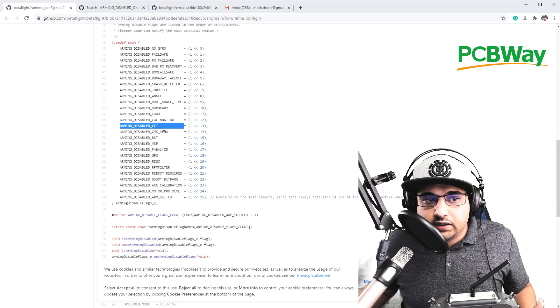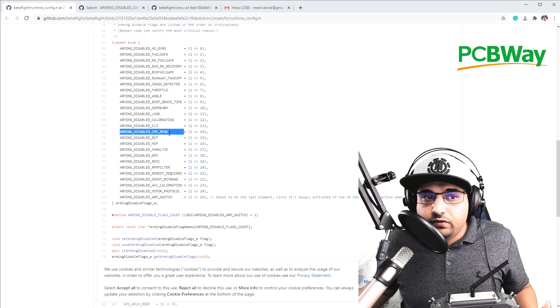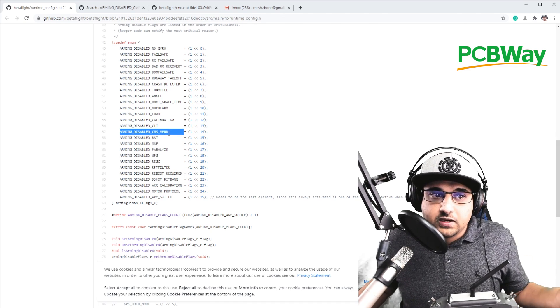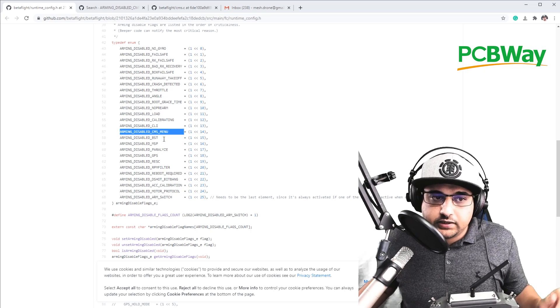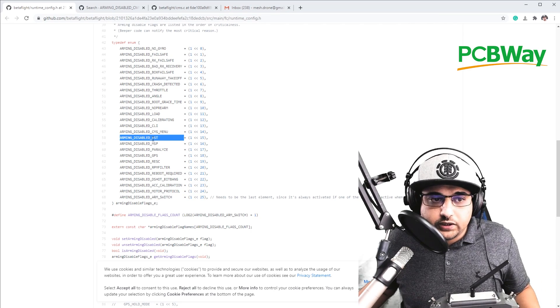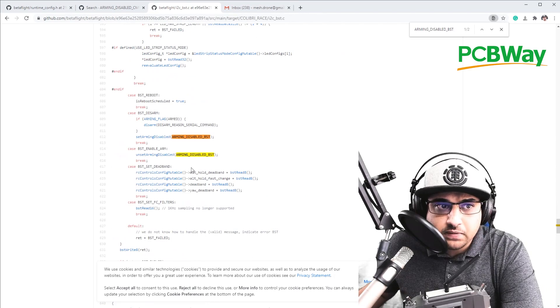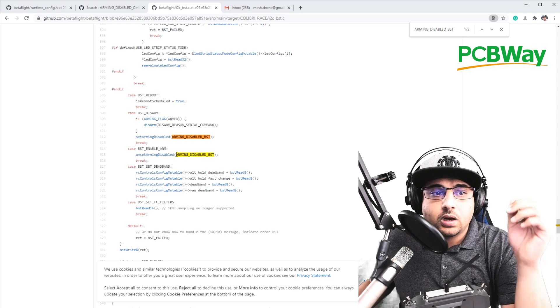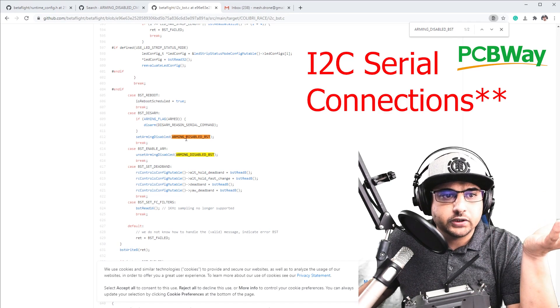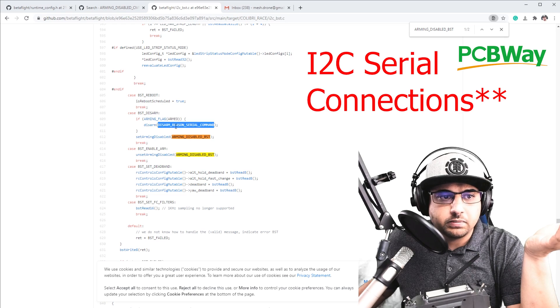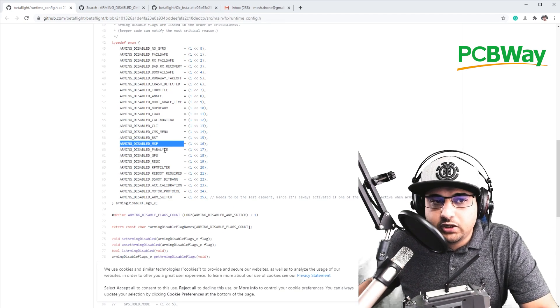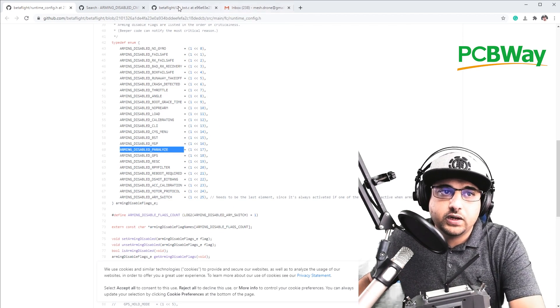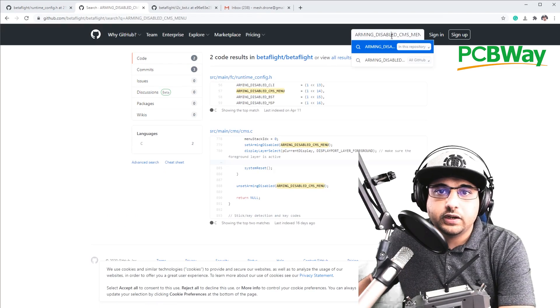CLI means basically you're connected by USB. CMS menu, we figured it out. That means you accidentally turn on your on-screen display. So just unplug and plug back in and test again. BST, I have no idea, but since we're here, let's go ahead and check it out. So I'm guessing, but I could be wrong, some sort of an issue with the serial port connection. This arm reason serial command. So MSP is basically USB. You're connected paralyzed. Have no idea. Let's go ahead and check that out. So we'll check that out together. Might help some people out there.